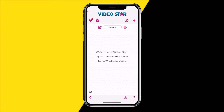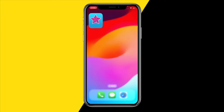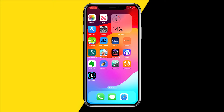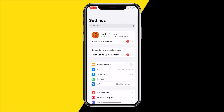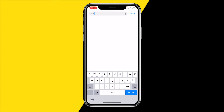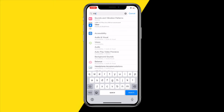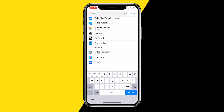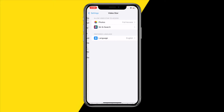I have two ways to fix this. For fix number one, what you simply need to do is head over into Settings on your iPhone or Android, then type 'Video Star' in the search bar. It will pop up just like this.